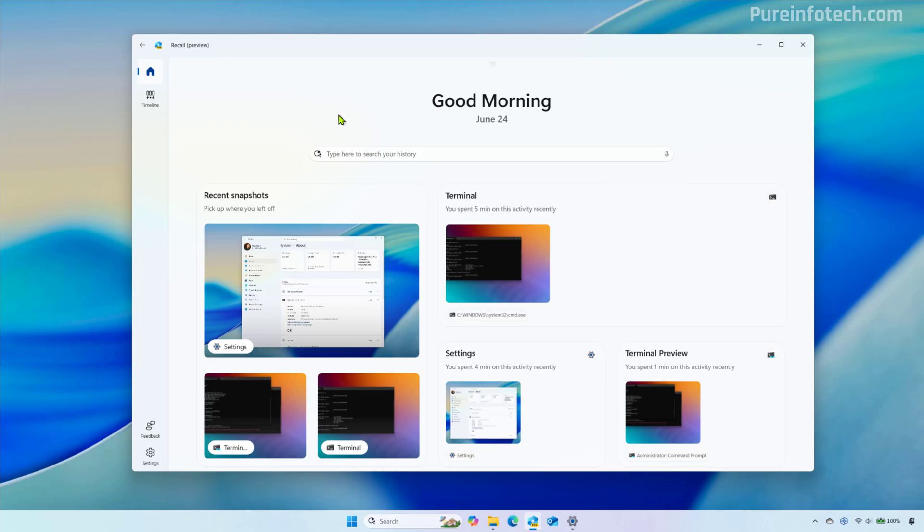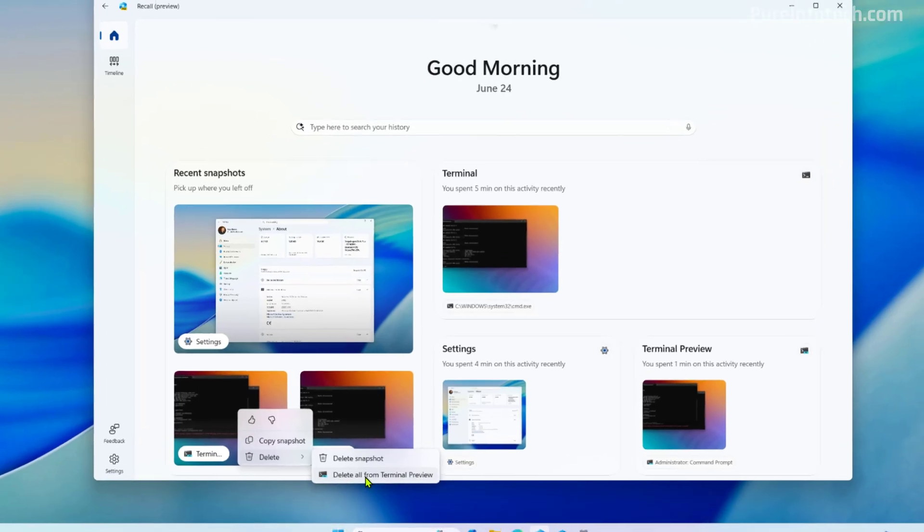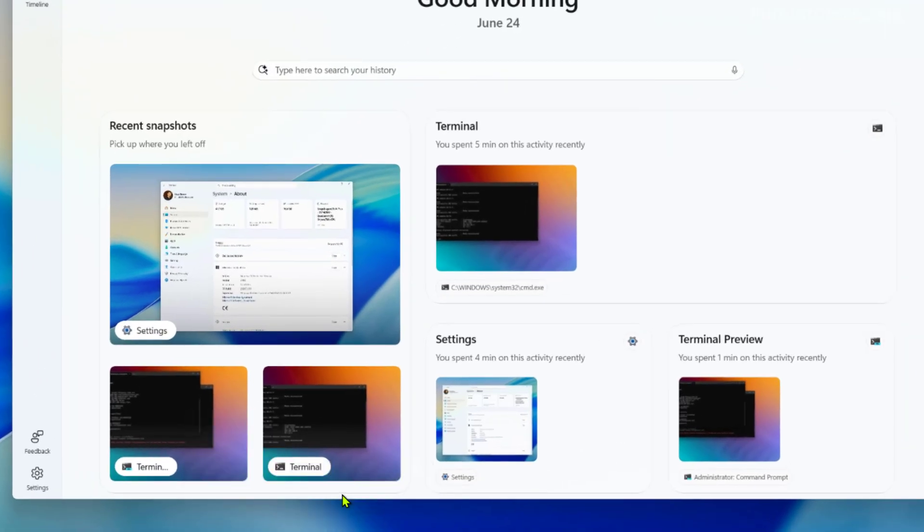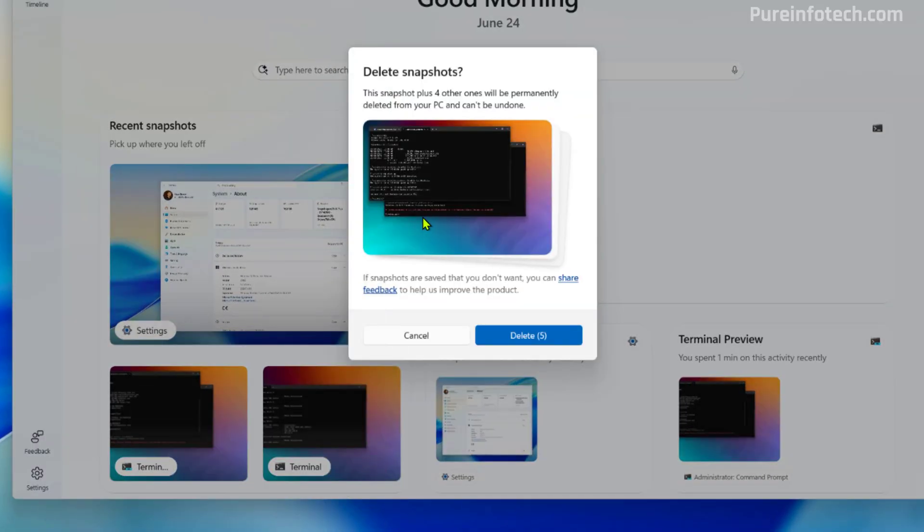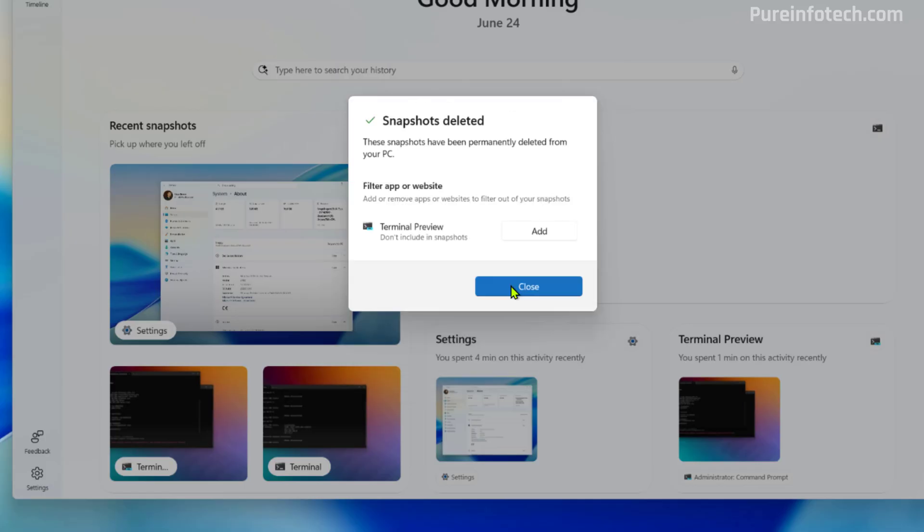But one thing I noticed, and I don't know if this is specific to this update, but when deleting snapshots, you're going to get this experience and as you delete those snapshots, the application is going to give you an option to add that particular application to the filter so that Recall doesn't take screenshots of that particular application.